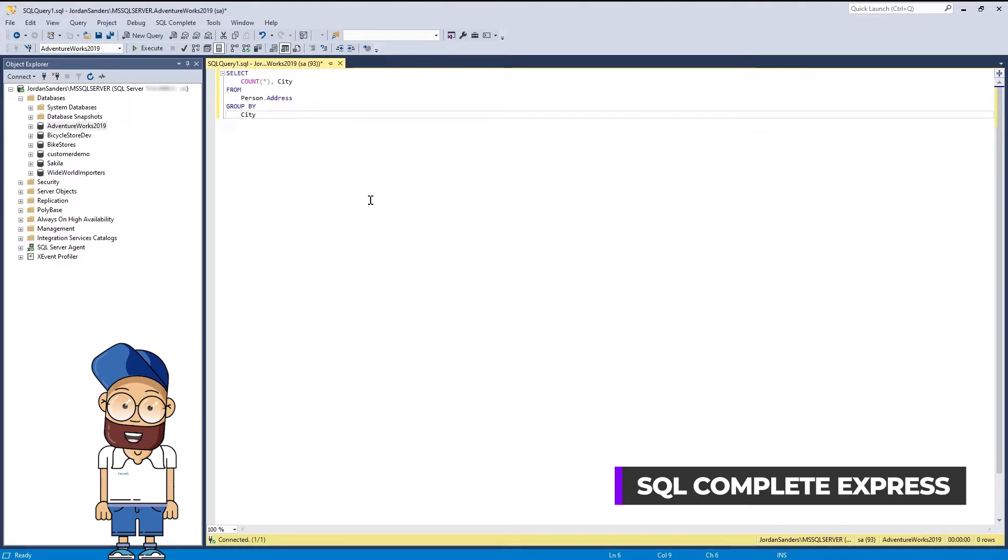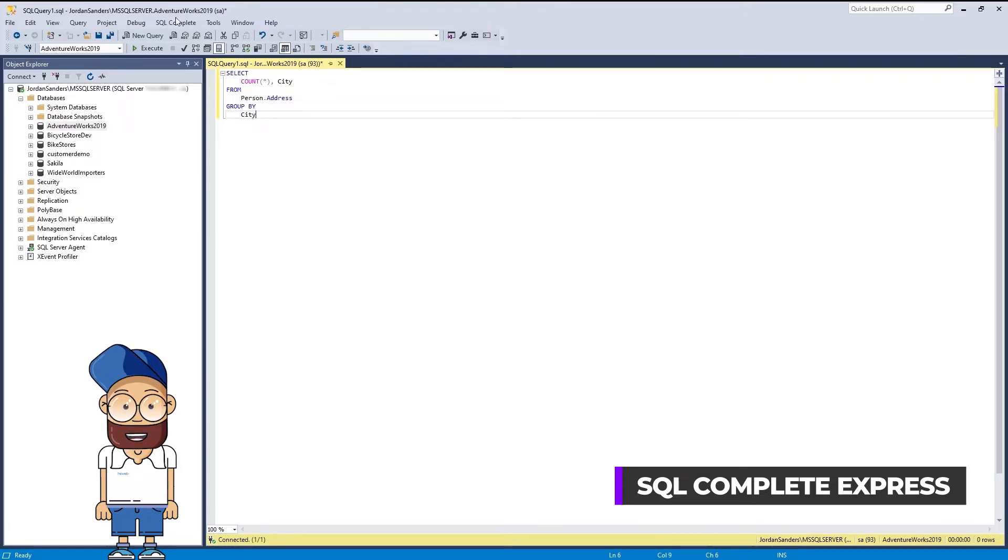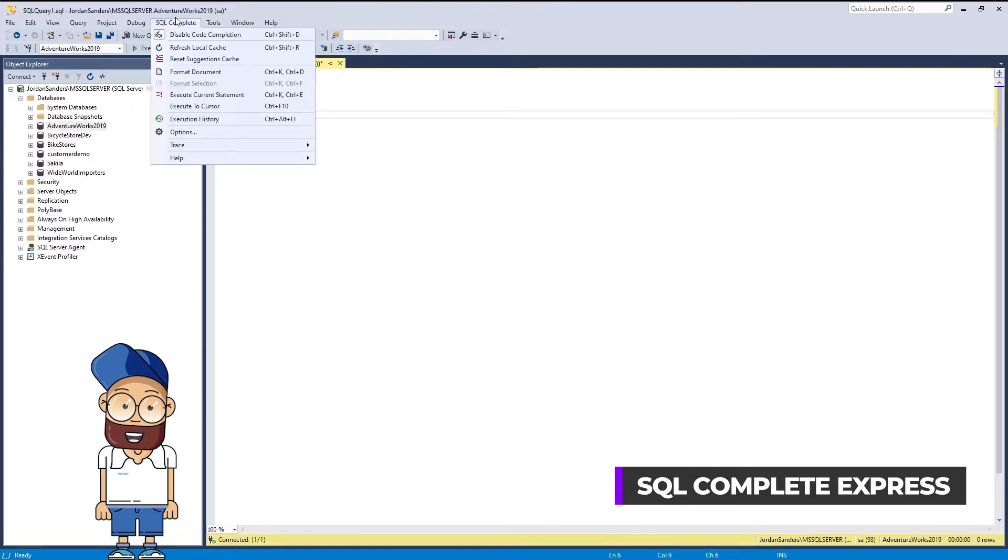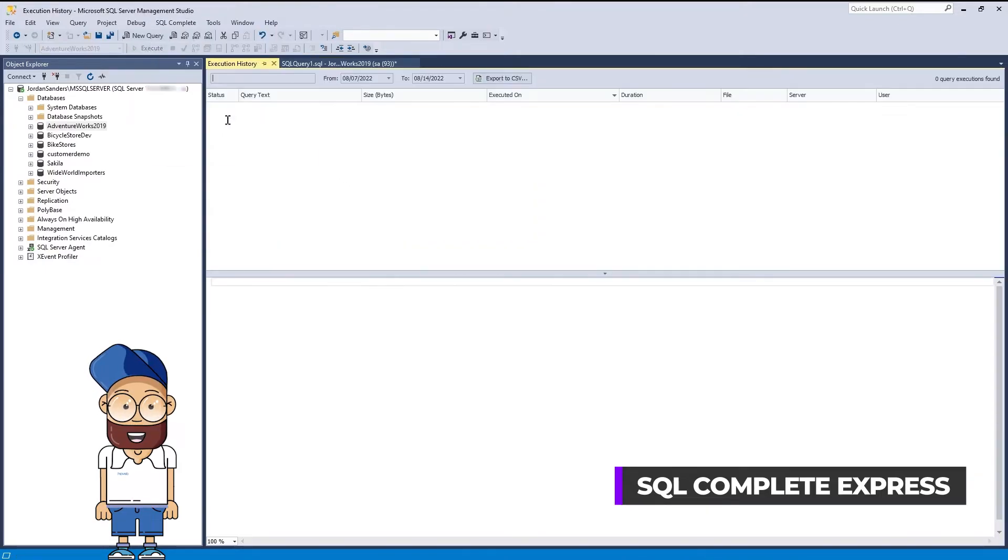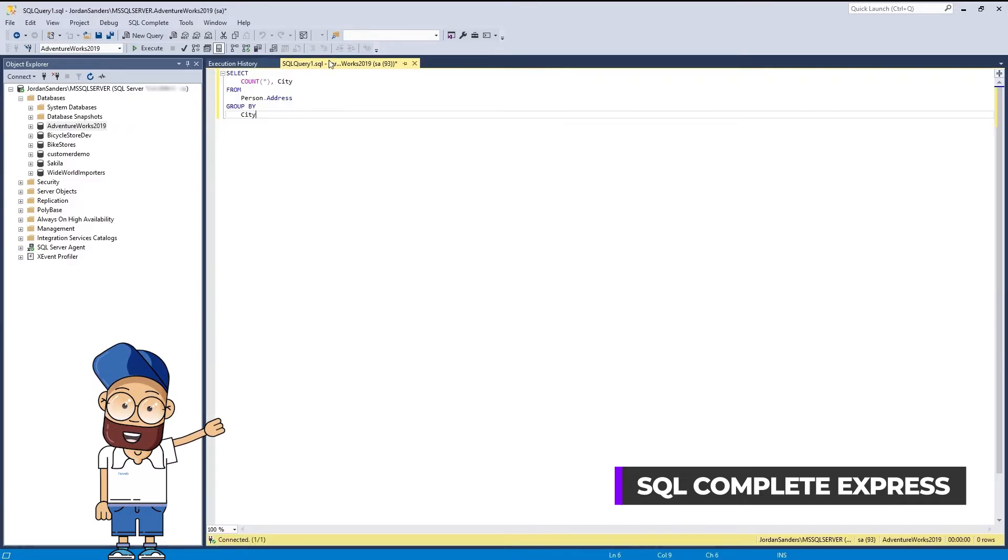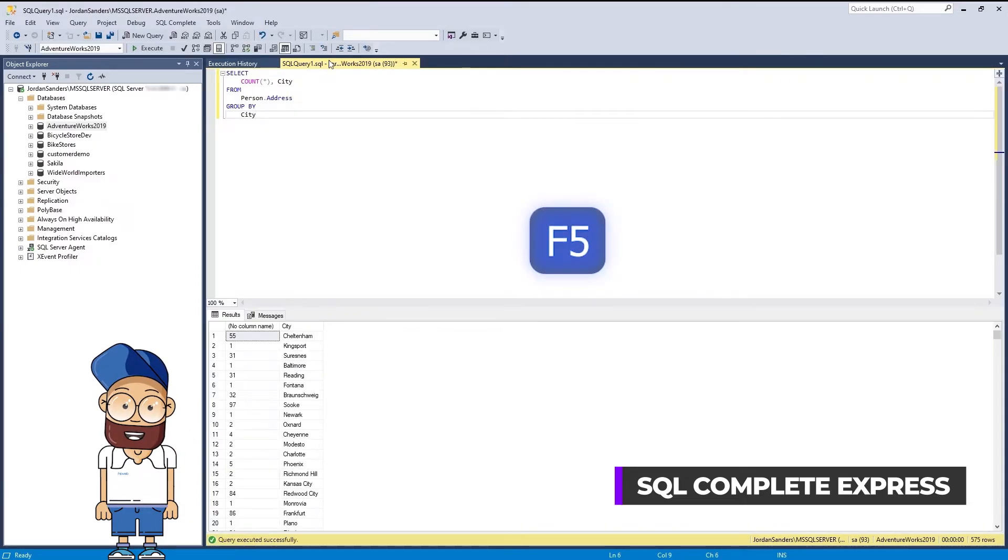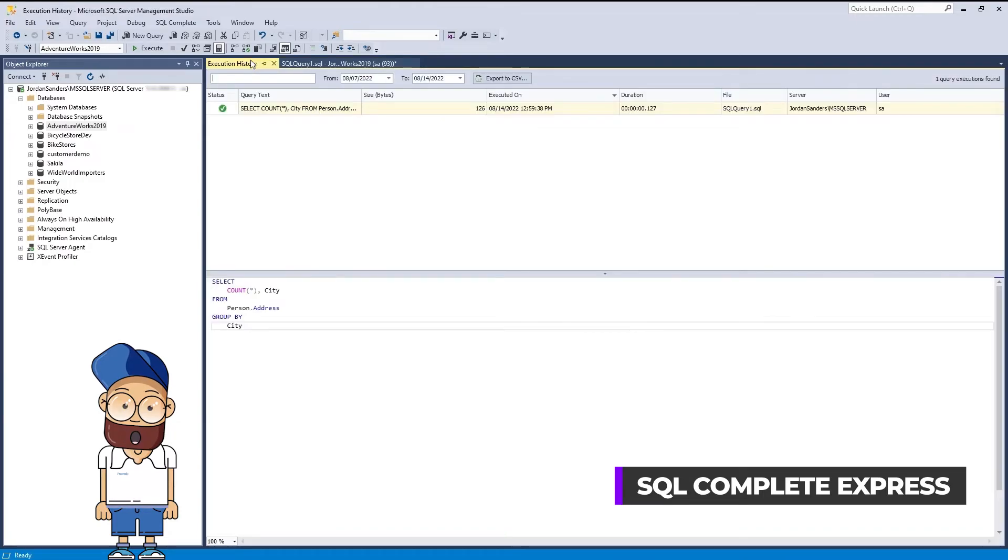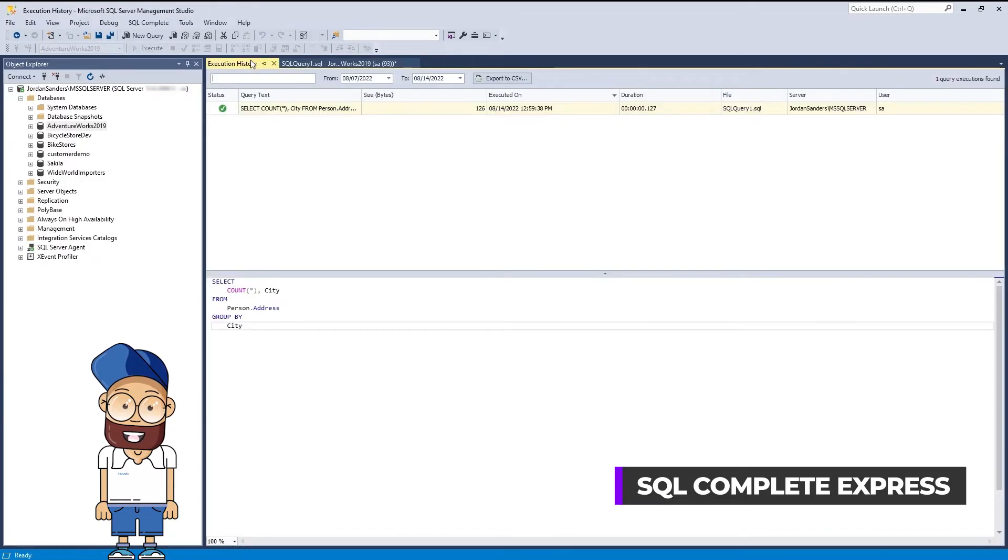Yet another helpful feature available in the free edition of SQL Complete is Query Execution History, whose name pretty much explains itself. Execution History stores information about executed queries over a specified period of time, and helps you easily search, view, and edit queries that were executed against your database. You won't find this in SSMS.